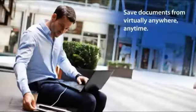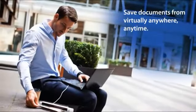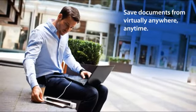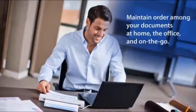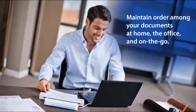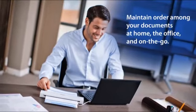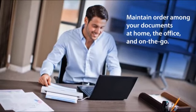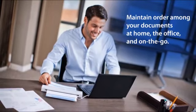What if you could instantly save and share documents virtually anywhere, anytime? And what if there was an easier way to maintain order among your scattered documents, receipts, cards, and other papers at home, the office, and on the go?